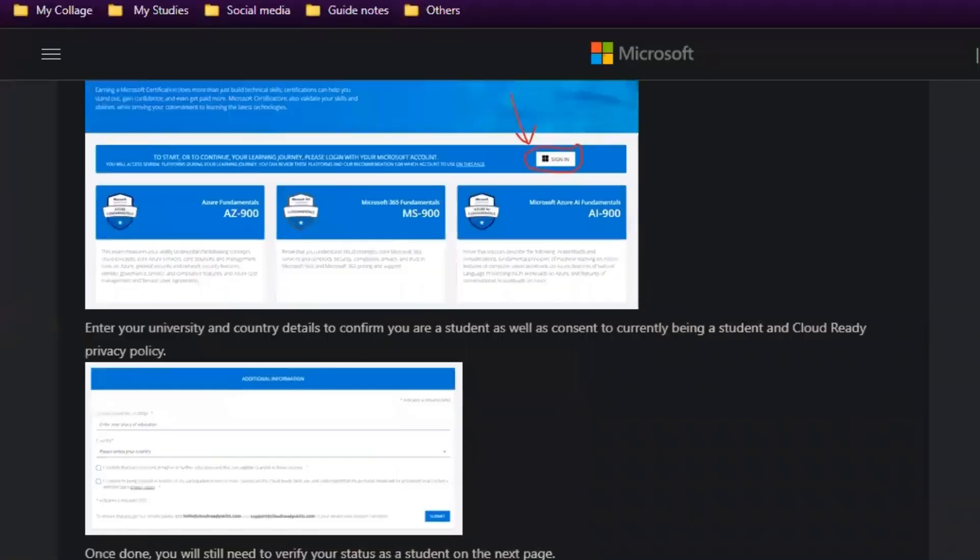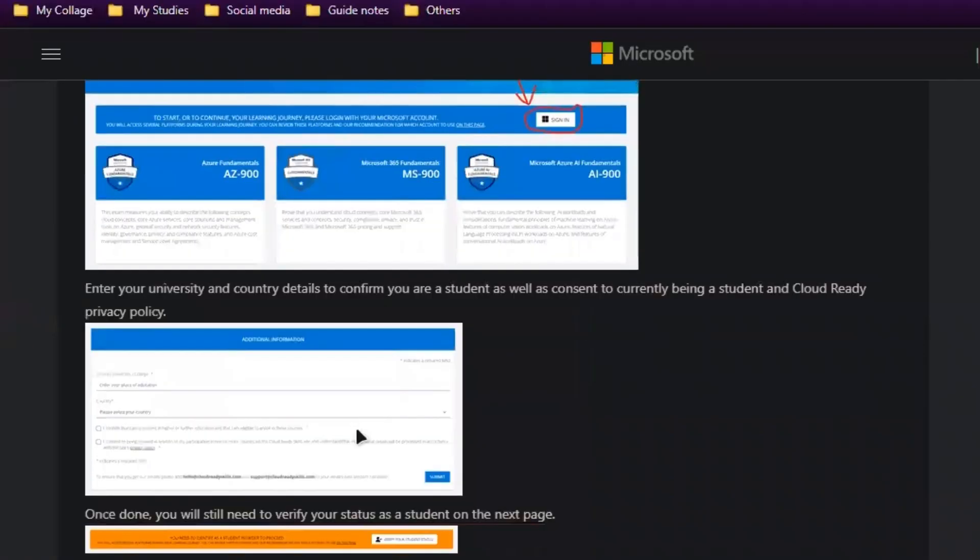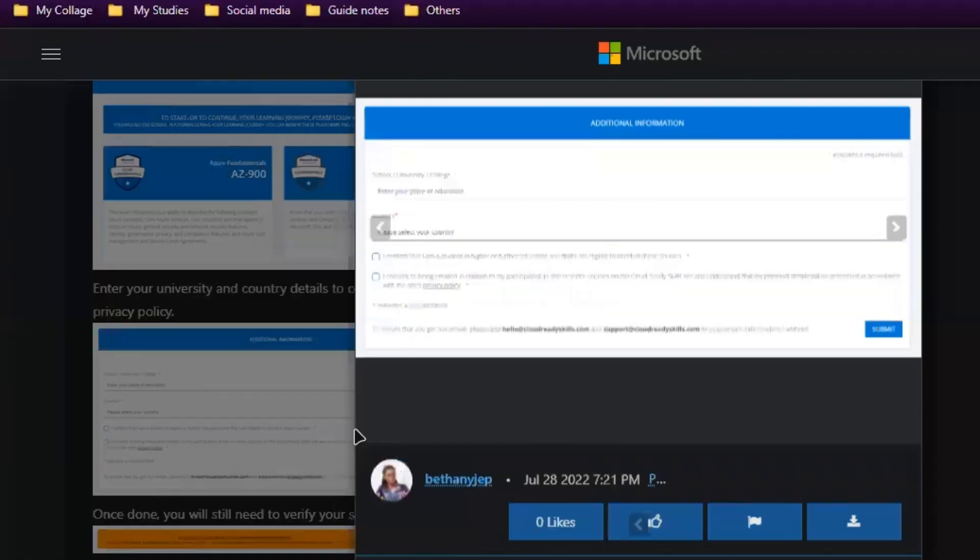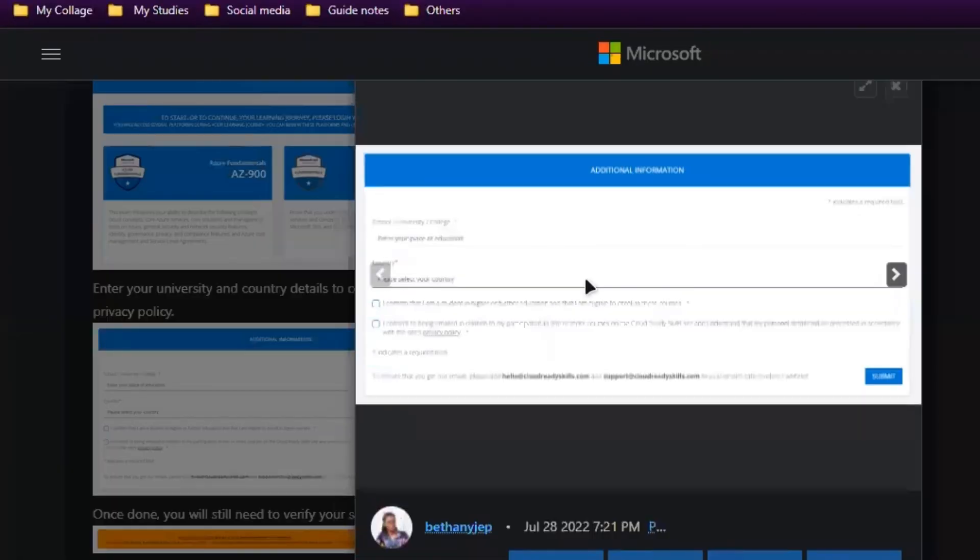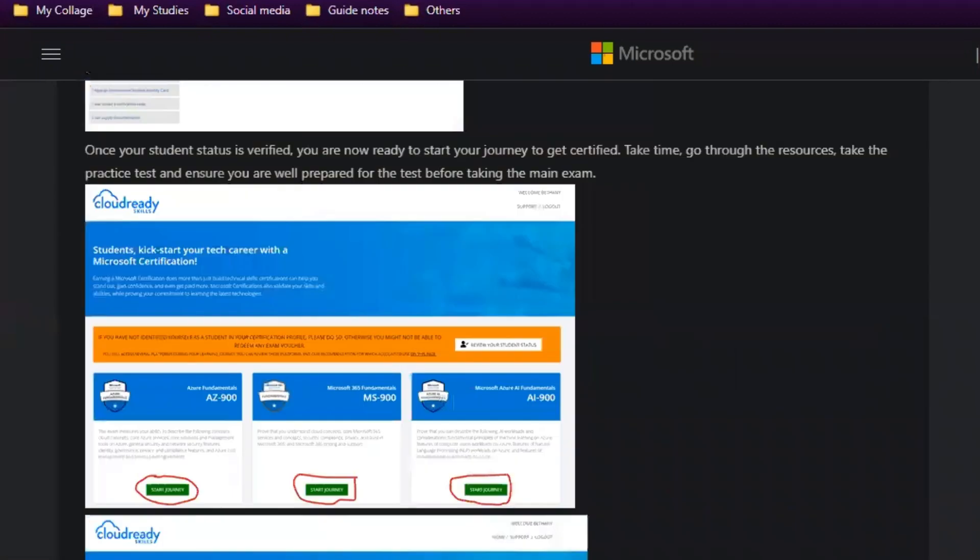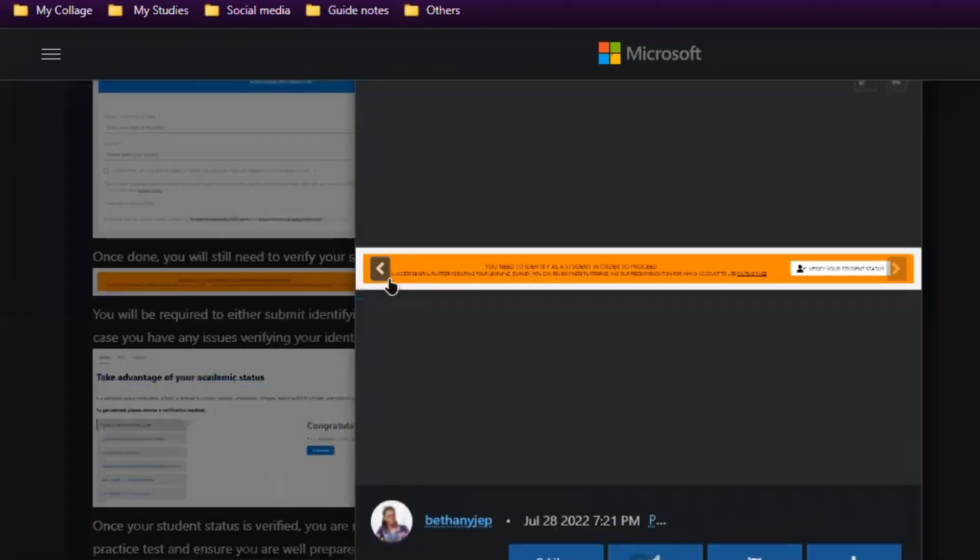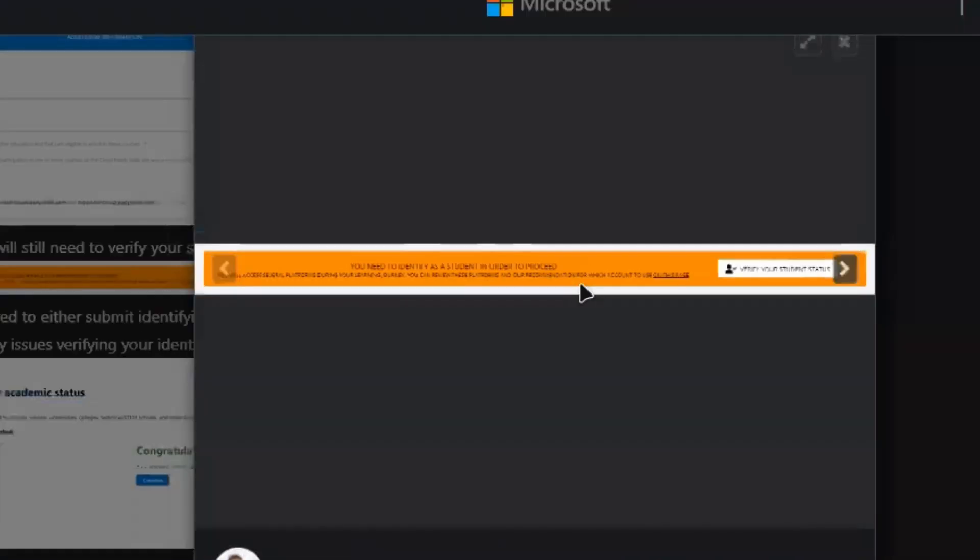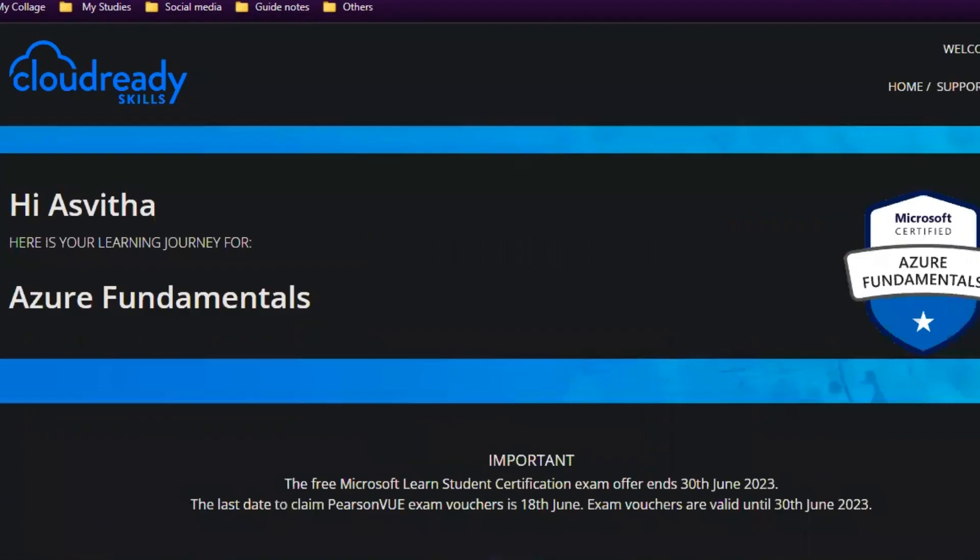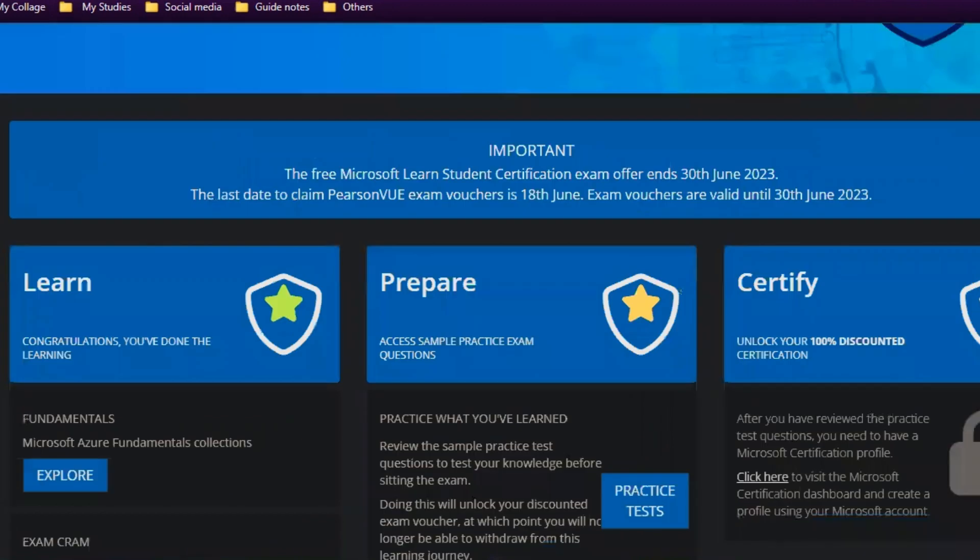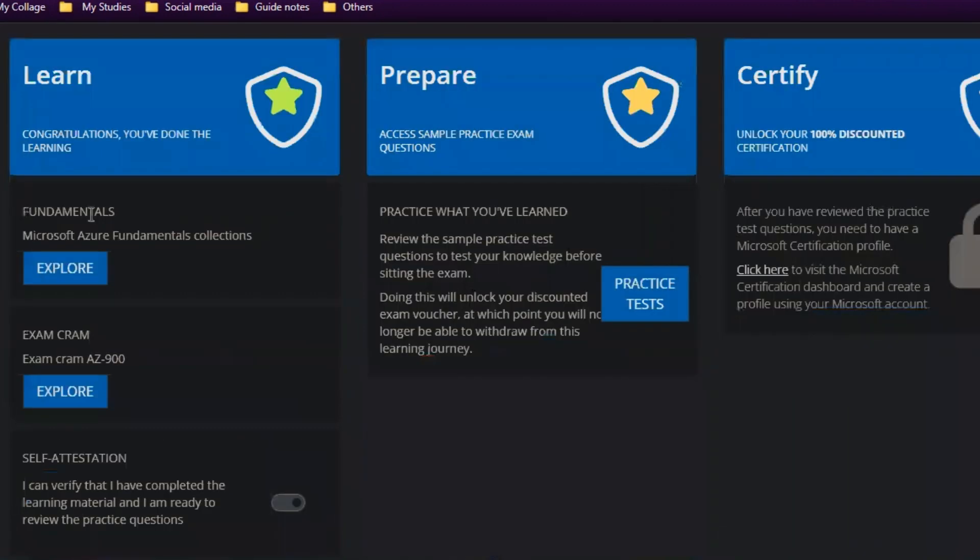Once you're done, you can start learning the courses. It will ask for your college name and some information. Once you're done, the next step is to verify your student status. There it will ask your college name and college email ID. The verification code will be sent to your college email address. You'll have two to three practice tests before, based on the course. Once you're confident enough, take your certification exam.